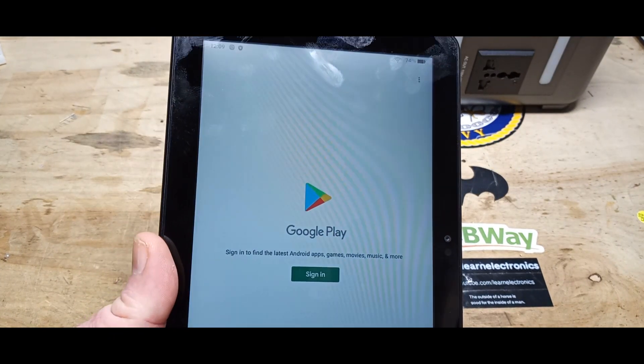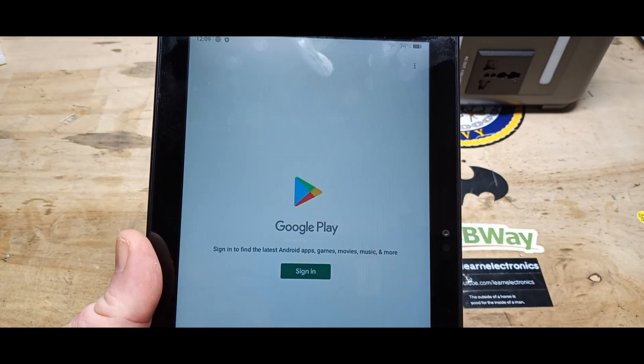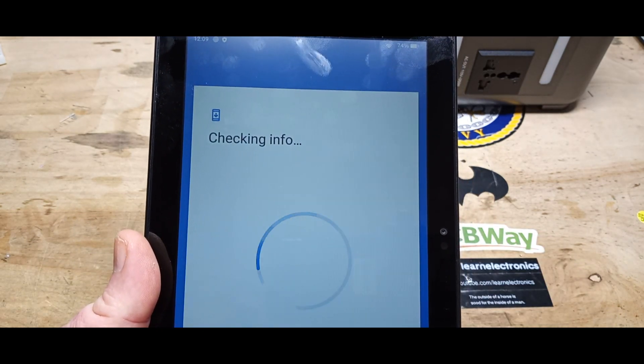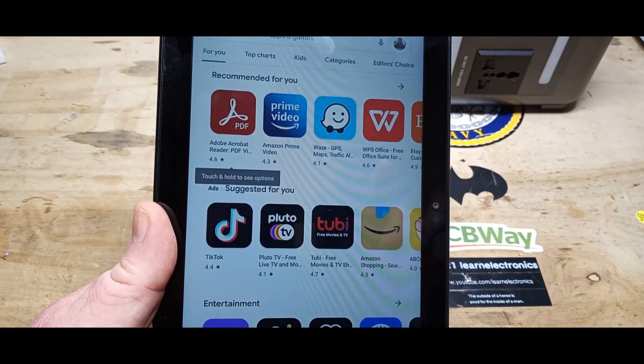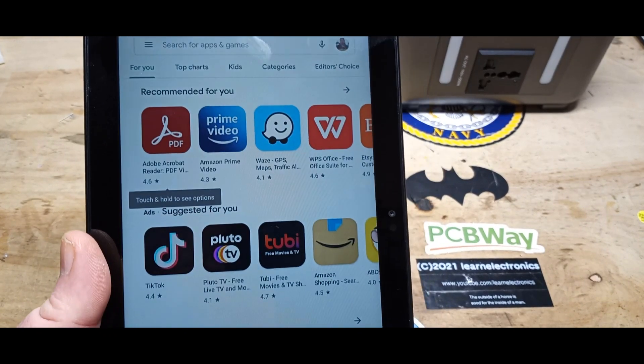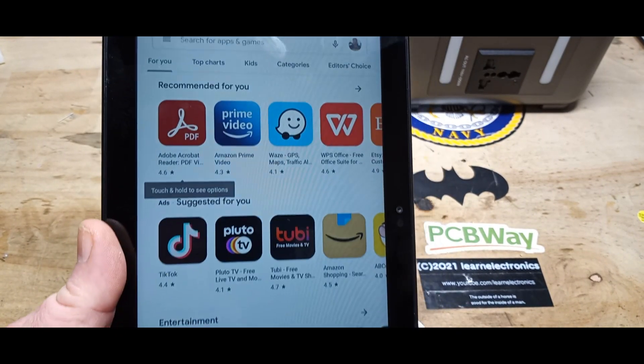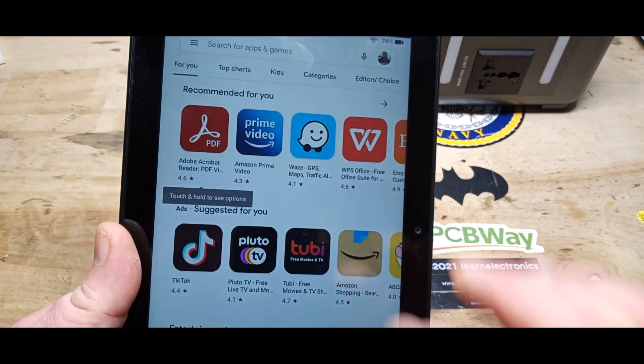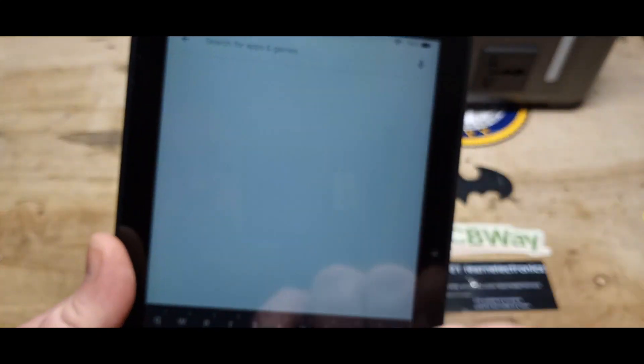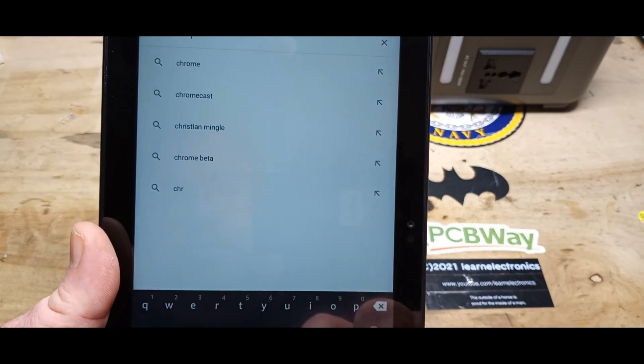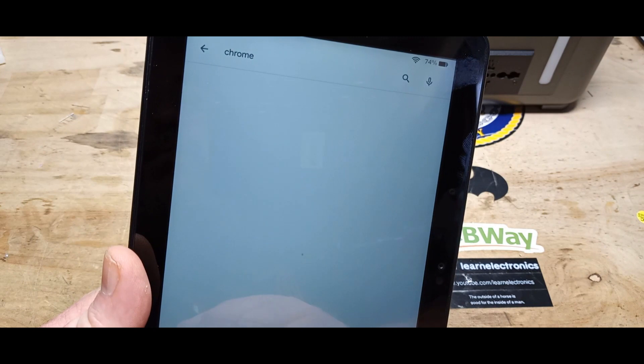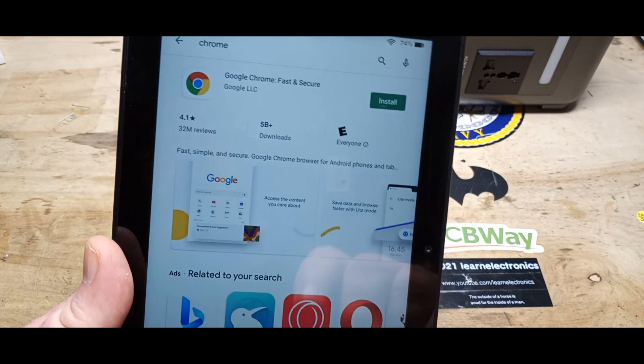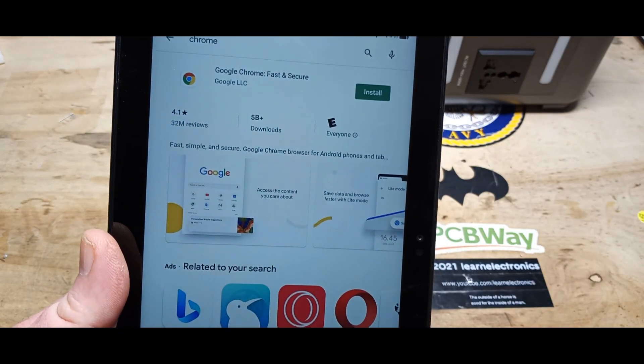All right, as you can see now we have Google Play, okay, and I'm going to go ahead and log in. There you go, Play Store is installed and we are ready to roll. For instance, if we want Chrome, we can just type in Chrome and install it.